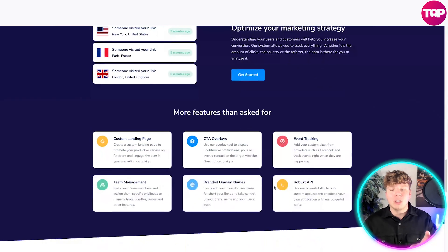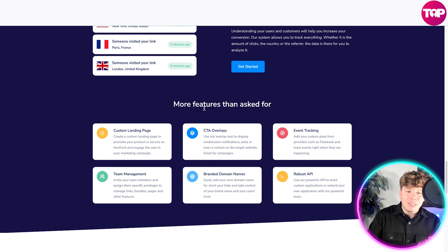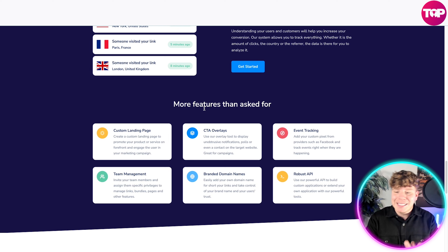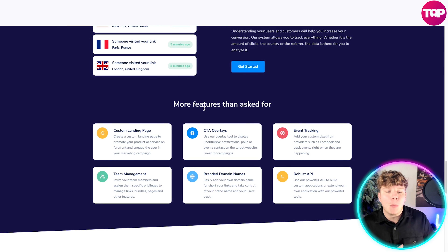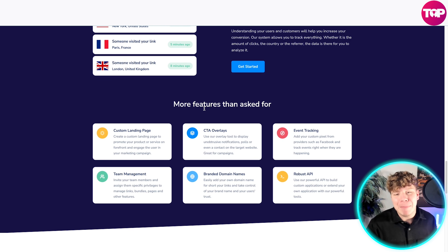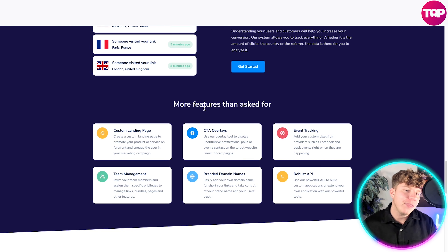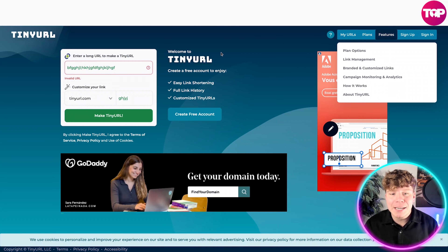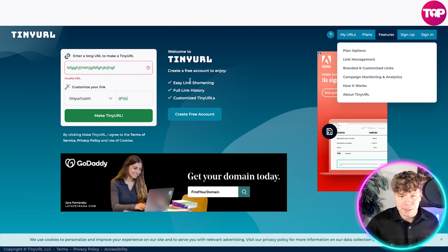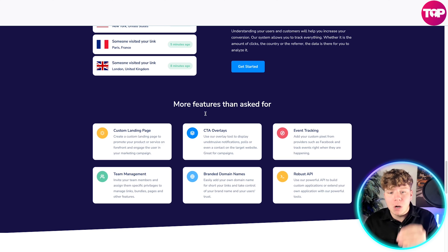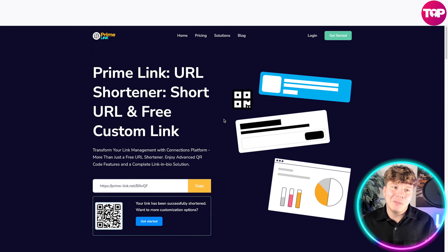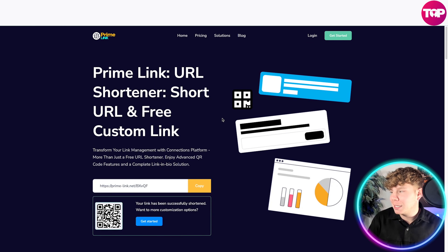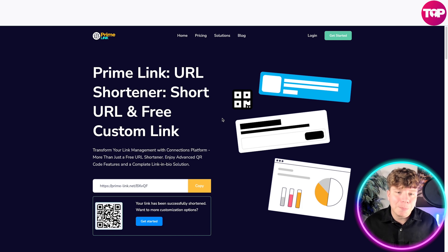Prime Link also offers custom landing pages, CTA overlays, event tracking, robust APIs, branded domain names, and team management — on top of everything already mentioned. For me, there isn't anything TinyURL offers that is better, but there's so much that Prime Link offers that isn't even involved with TinyURL.